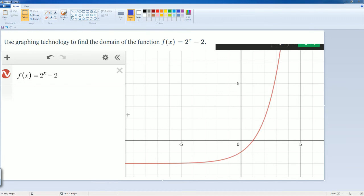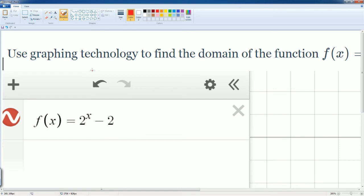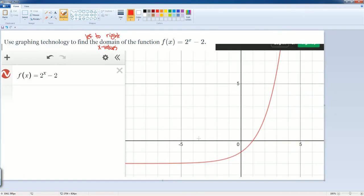Now I've graphed this and put it into Desmos. We're going to look for the domain. The domain is referred to your x-values, so it is your x-values. We look at it from left to right. It goes on forever to the left all the way to negative infinity, and it keeps going to the right all the way to positive infinity.